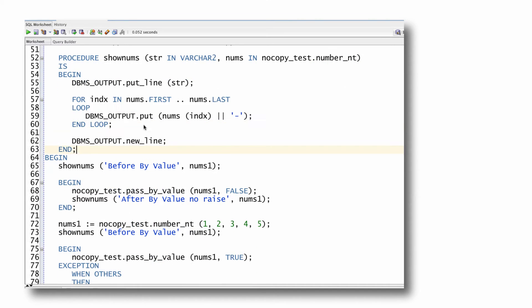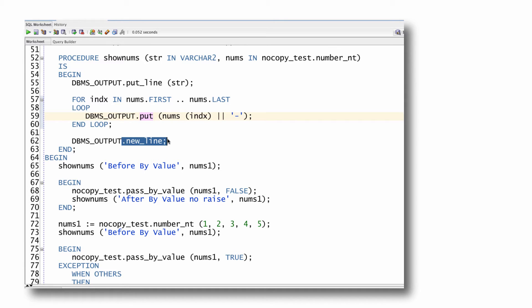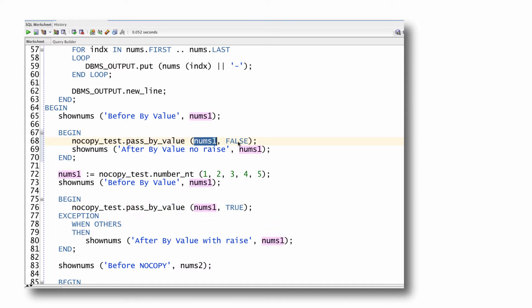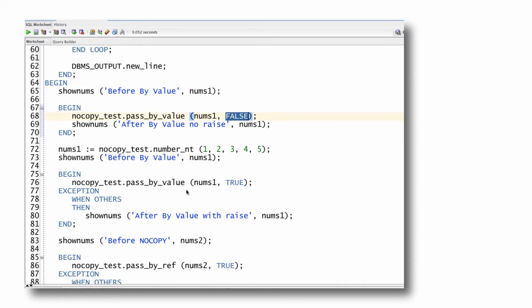By the way, if you haven't seen this before, you've probably seen put_line, not put. What I'm going to do is put them on the same line. So I add to the buffer and then I execute a new line procedure to force the new line. In my executable section, I will call each one two different ways. First, I'm going to call pass_by_value, pass the array and say don't raise an exception, process everything and end successfully. And then I'll display the values.